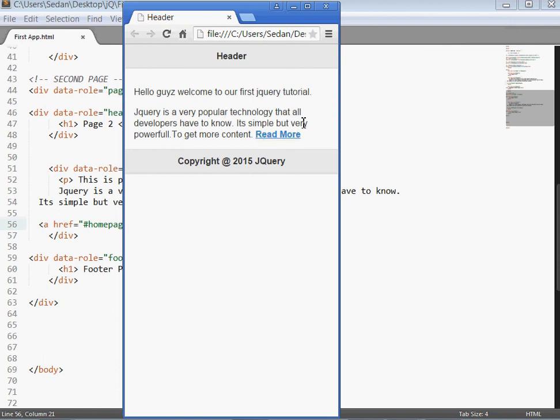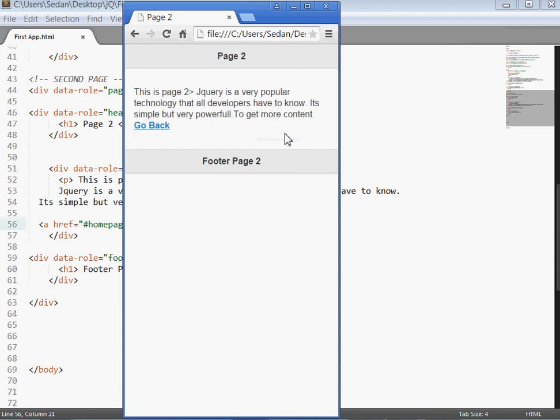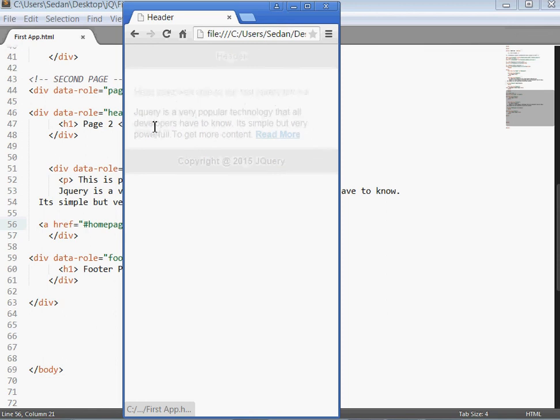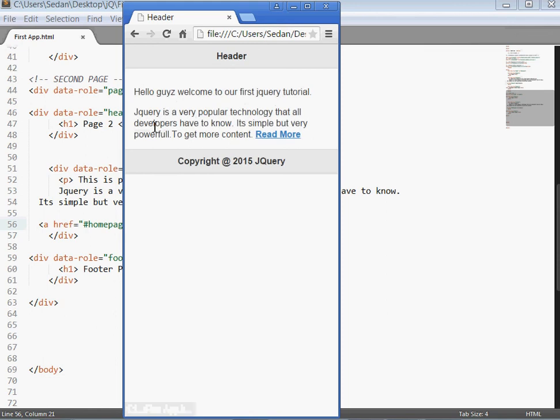You can see we have here a link. If I click the link, it takes me to the page 2. If I click the go back, it takes me back to the page 1.